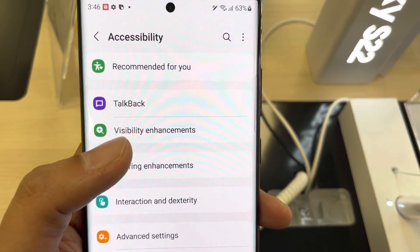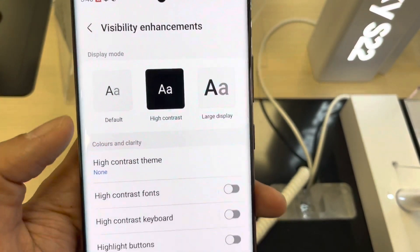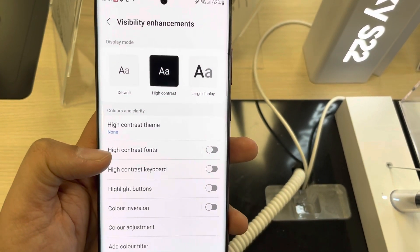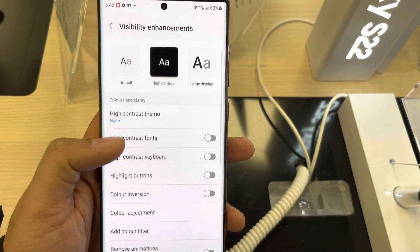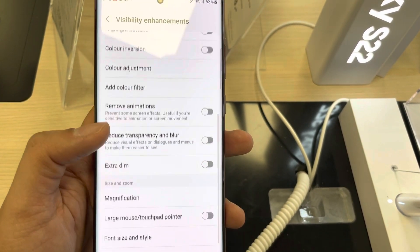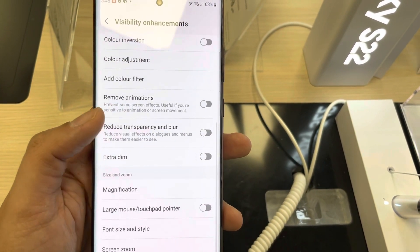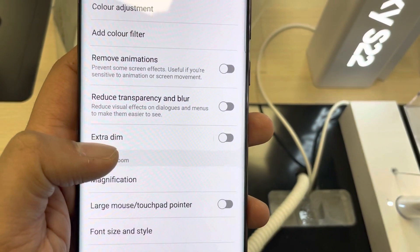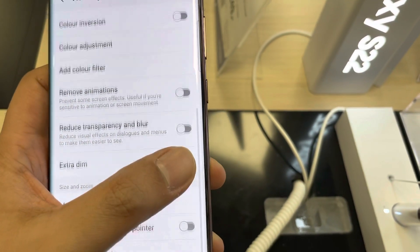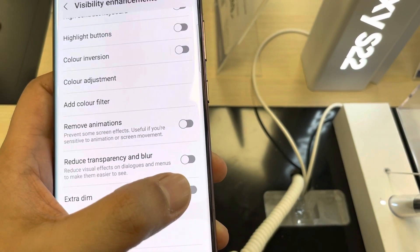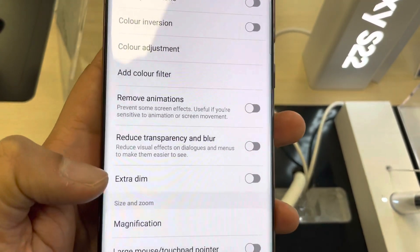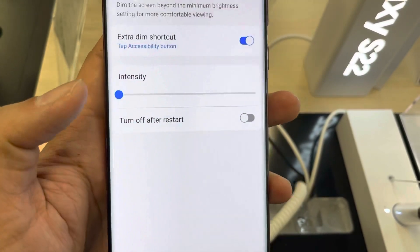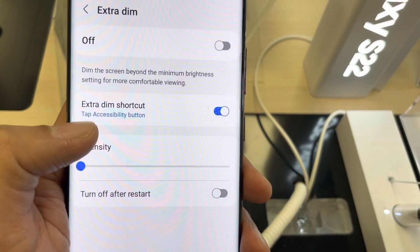Once you select the Accessibility option, you will see the option of Visibility Enhancement — just select it. Then scroll down and you will see an option of Extra Dim. You have to enable it first, and after enabling it, enter into it.